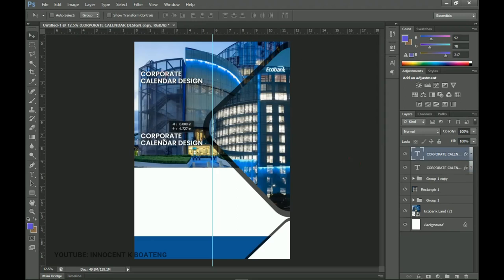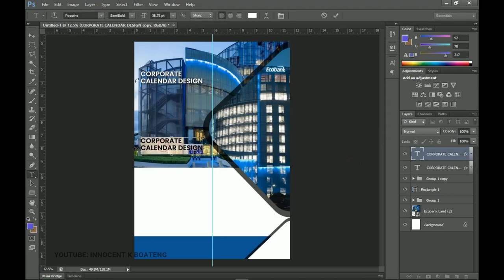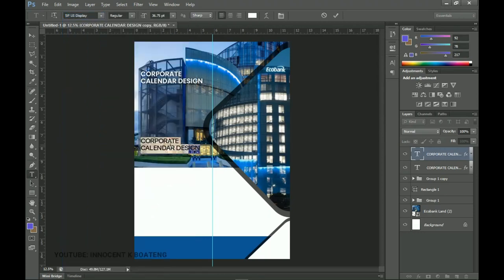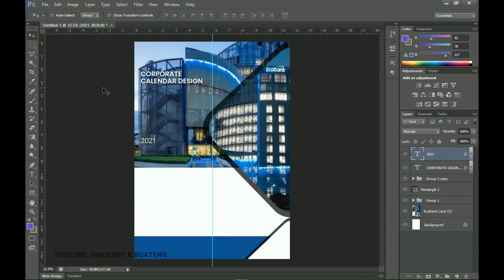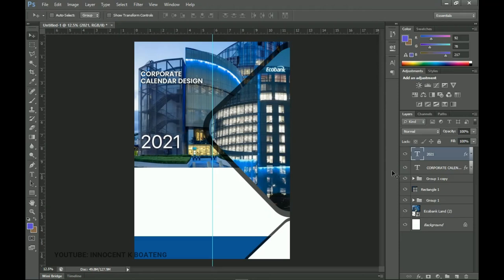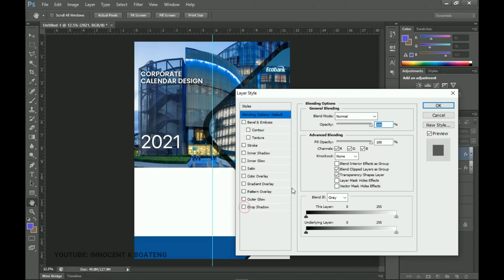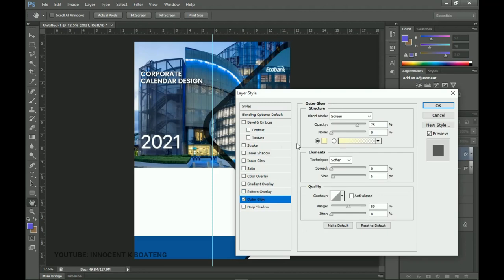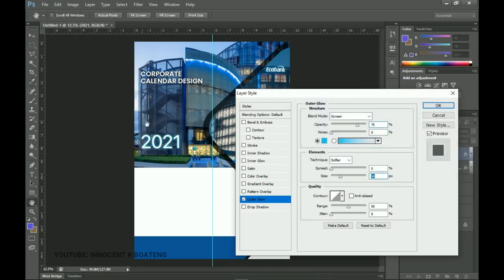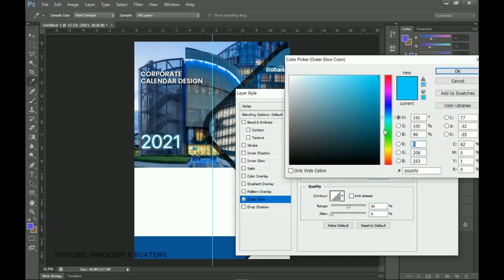Make a duplicate with Ctrl+J, drag it to the bottom, and change the font to SF UI Display — I'll leave a download link in the description. Type in '2021' as the title of our calendar, press Ctrl+T to make it bigger. We don't want the Drop Shadow, so double-click on the effect and turn it off. Instead, add an Outer Glow — double-click the color, pick a bright color from the image area, and increase the size until it glows nicely.